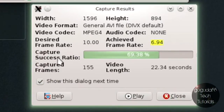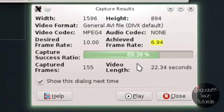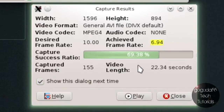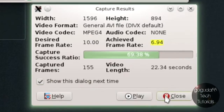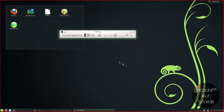Now as you can see, my capture success ratio is only about 69%. This is most likely because I am in a virtual machine. If you're running it on a regular computer, it should be higher than 69%. When I ran this on my desktop computer, it actually ran at 100%.